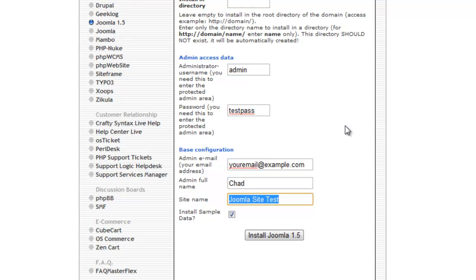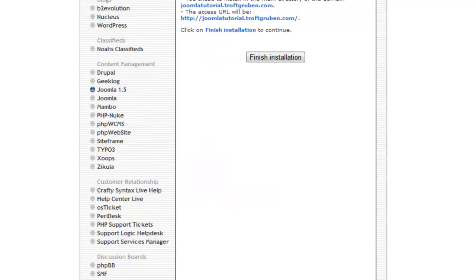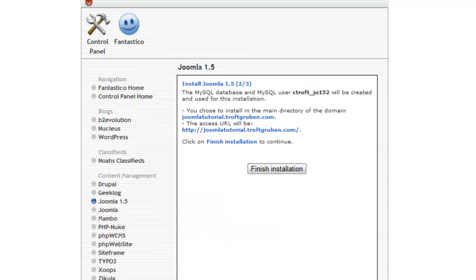So once you've filled out most of the information that you want for now, just click install Joomla 1.5. And it'll just kind of verify and you just then click finish installation.